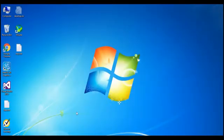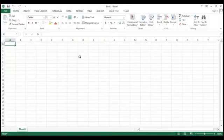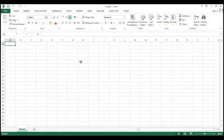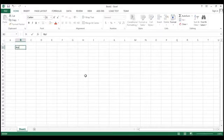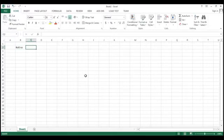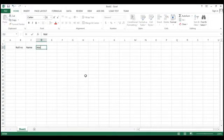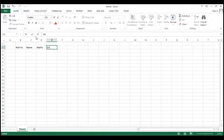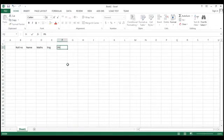So simply what you need to do is just open your Excel and here I am creating a very simple data table. Let's suppose this is the row number and the person name and the marks. Let's suppose math, English and physical education.